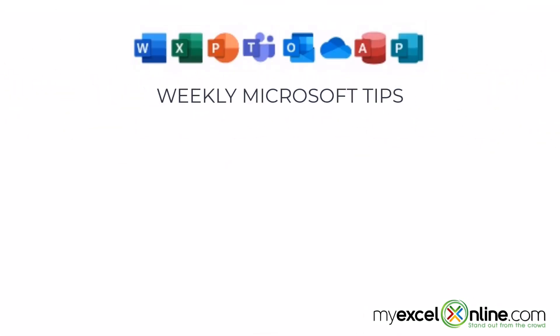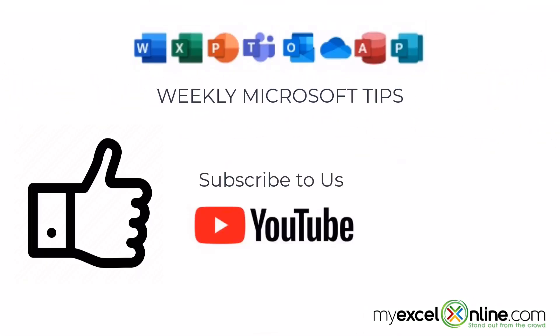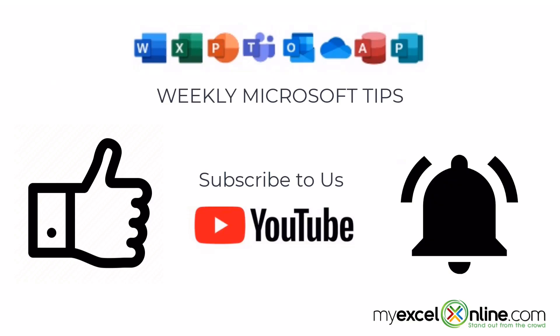If you are liking this video, please give us a thumbs up and subscribe to our channel, and hit the bell button to get notified when we release our weekly videos.